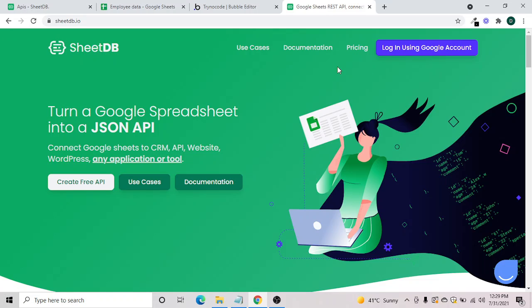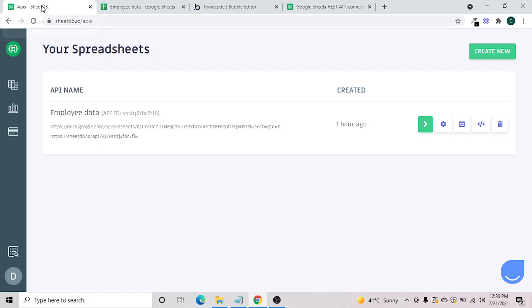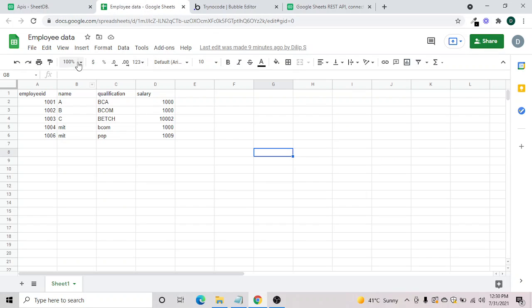SheetDB comes free for two sheets and 500 calls a month, so that's pretty good. What we need is access to SheetDB — you can connect your Google account and it gets connected easily. I already have it set up, so once you connect, this is what you will see.